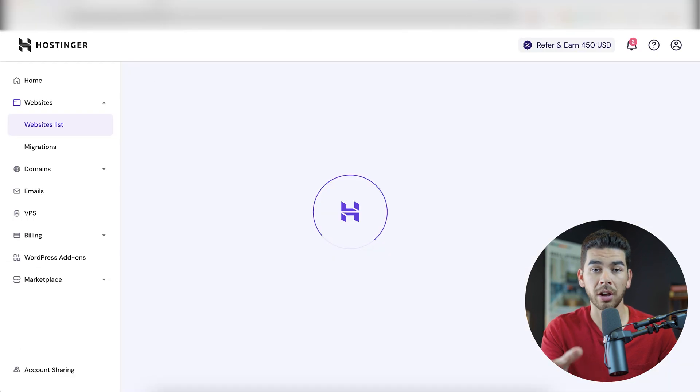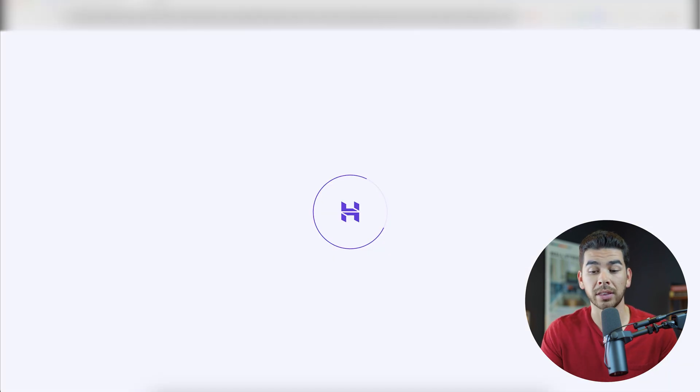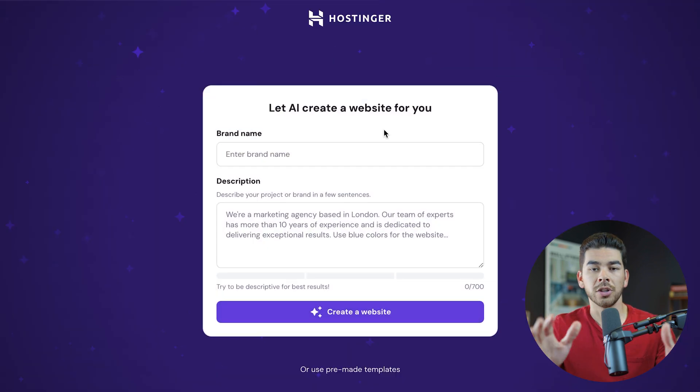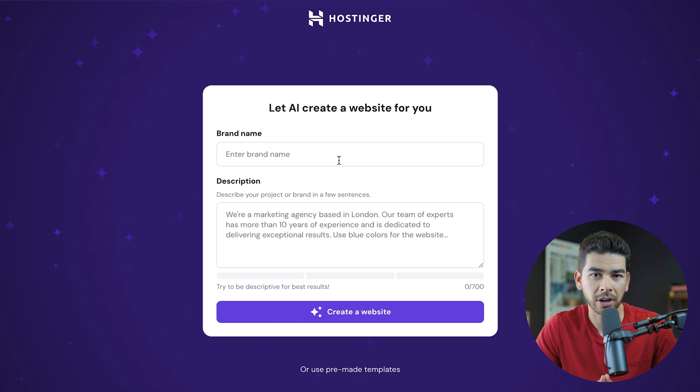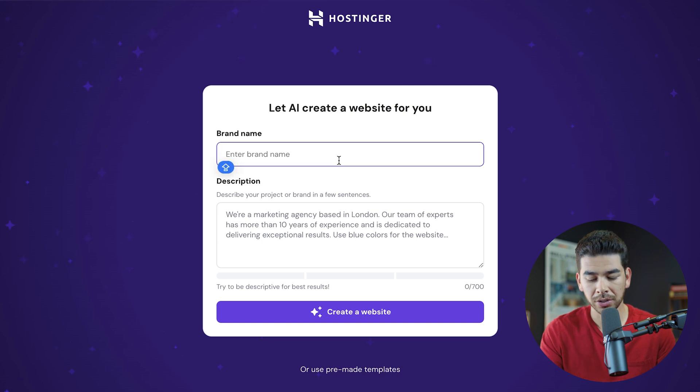We'll do the Hostinger website builder. Like I said, you should be logging in and it should be prompting you to select the Hostinger website builder automatically. You should get to a page that looks very similar to this at some point in the journey. And let's go ahead and create our e-commerce store here.